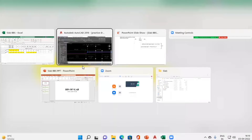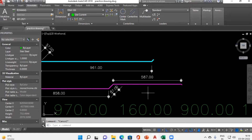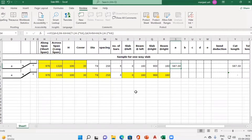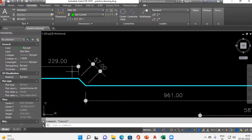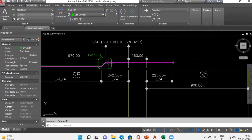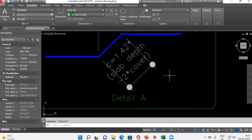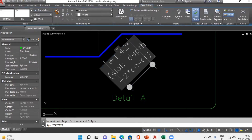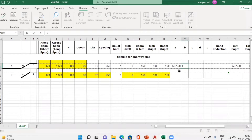In Column B we enter the crank length. As shown in the drawing, Column B represents the crank length, and Detail A specifies this as 1.42 × (slab depth minus 2 × cover). So in Excel, Column B is entered as: 1.42 × (slab depth minus 2 × cover). This completes the crank length column.